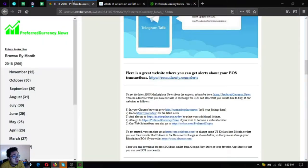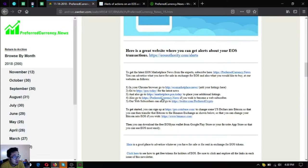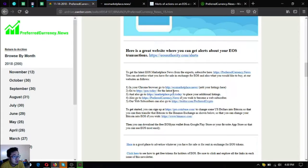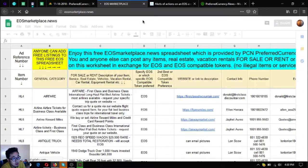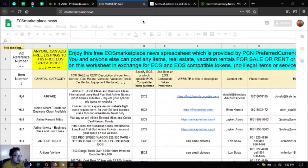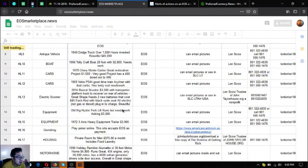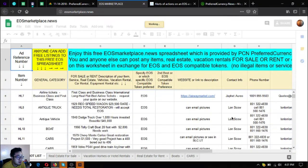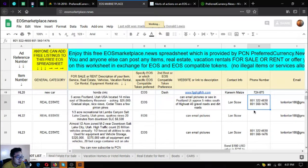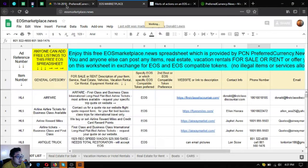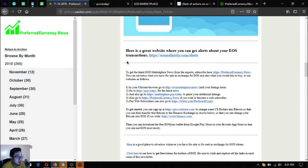The next one is to get the latest EOS marketplace news from the experts, subscribe here. So in your Chrome browser go to eos marketplace and your listings here. EOS marketplace.news is a website where you can buy and sell using cryptocurrencies. As you can see there's also a lot of items here already. You can choose here and if you're interested in buying these items you can contact the phone numbers here.